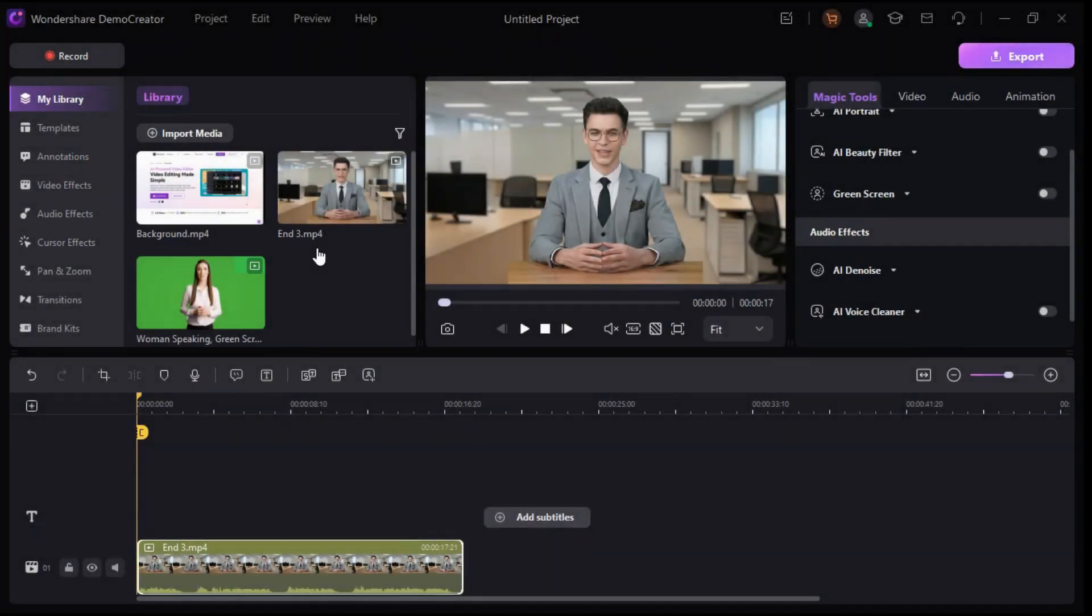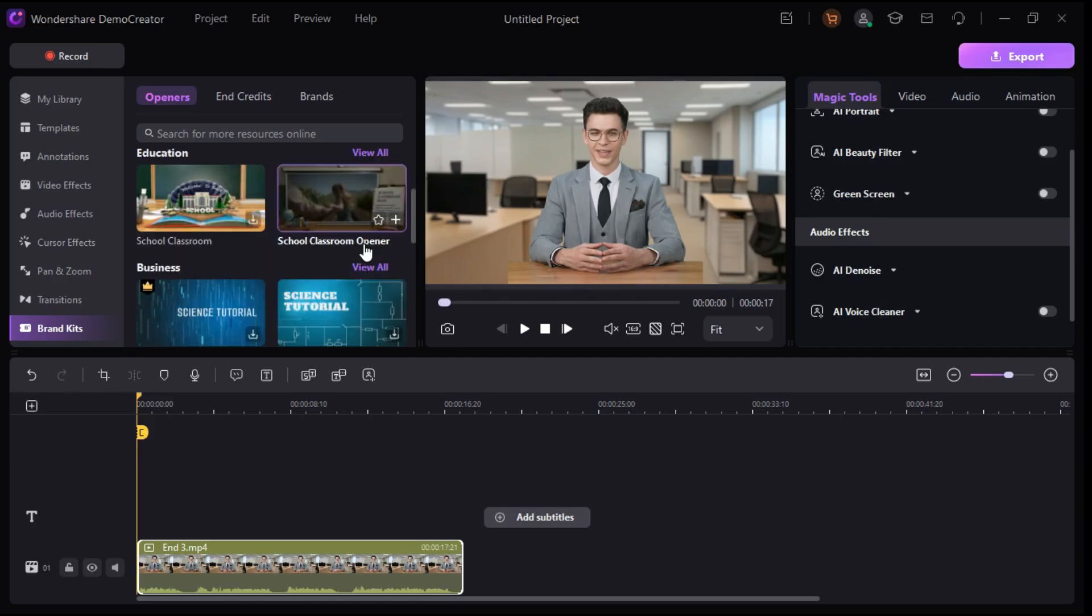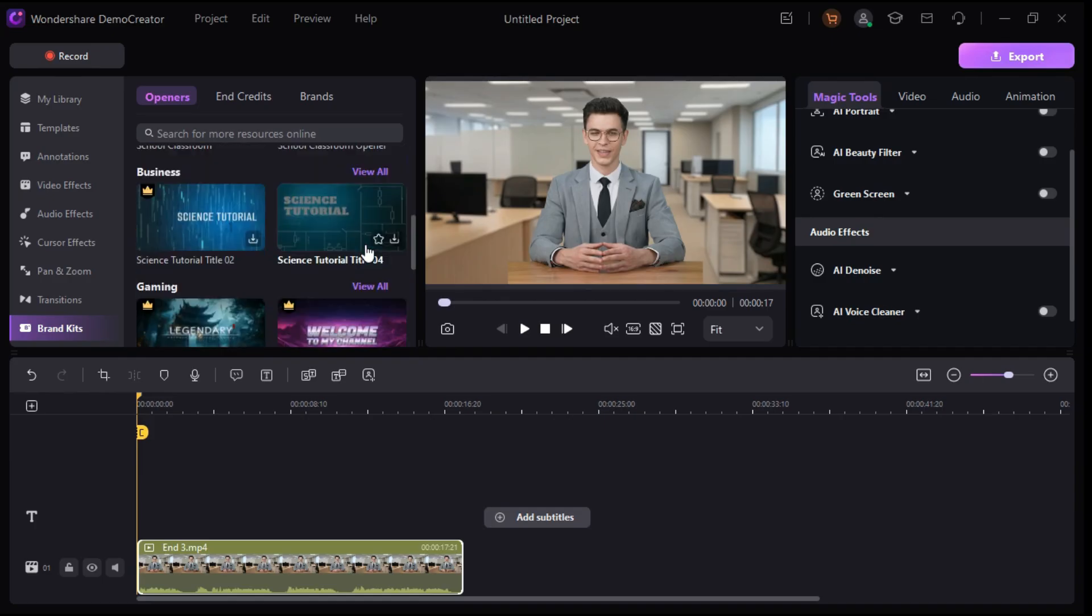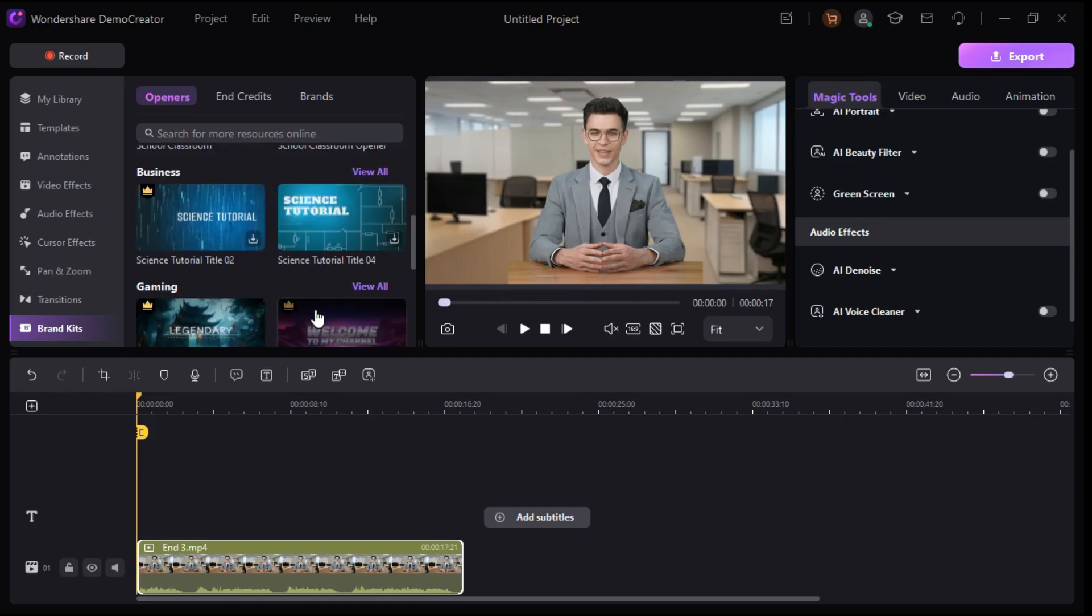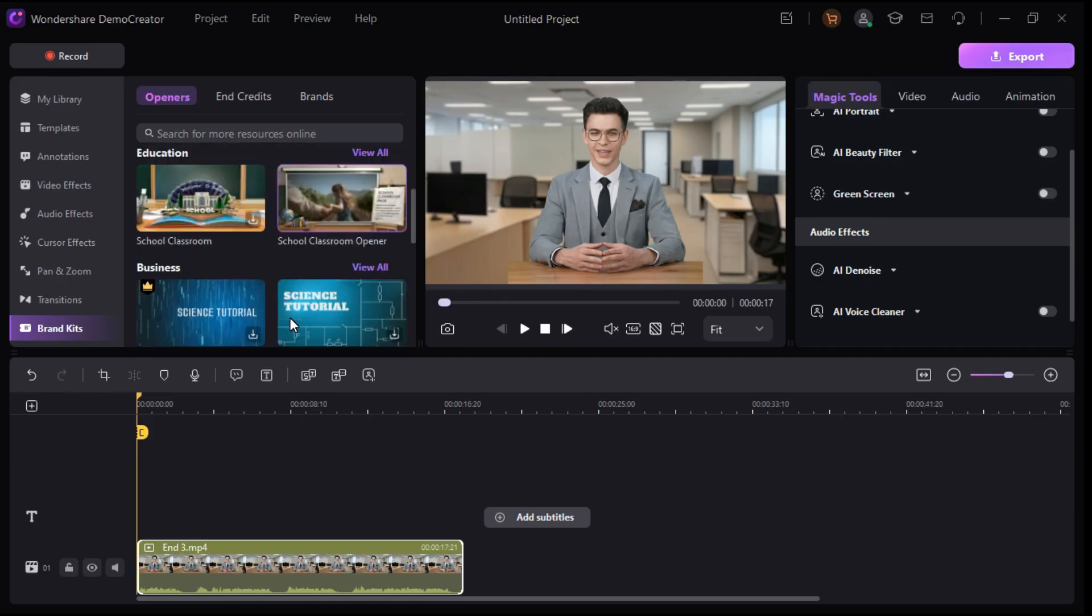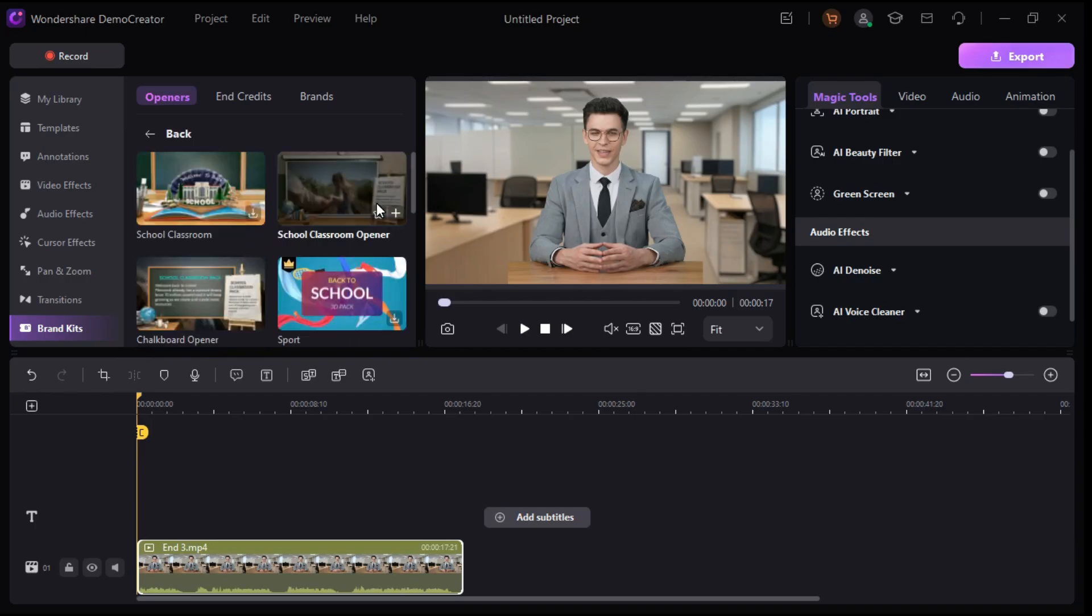There is one more excellent feature inside Wondershare Demo Creator which is called Brand Kits. Brand Kits are basically pre-made templates that you can use in your projects to make it look more professional and visually engaging. For example, there are a lot of templates to choose from.